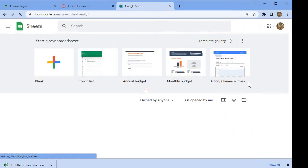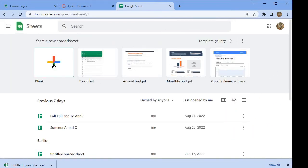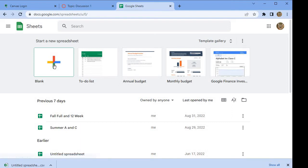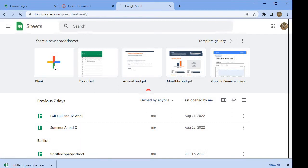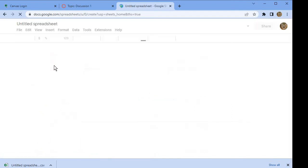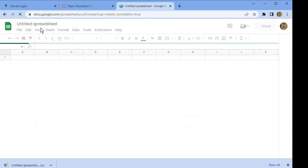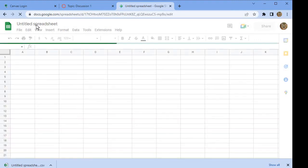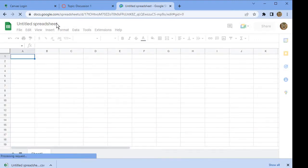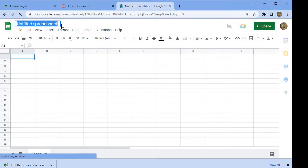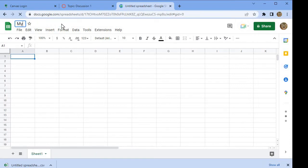Once Google Sheets opens, you'll see a button that you can use to add a blank spreadsheet. We're going to add a blank spreadsheet and give it a name by clicking up here. I'll call it MyFirstCSV.